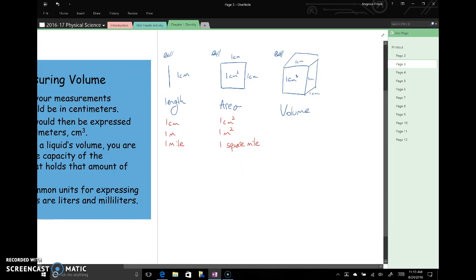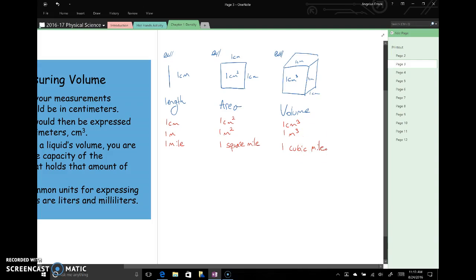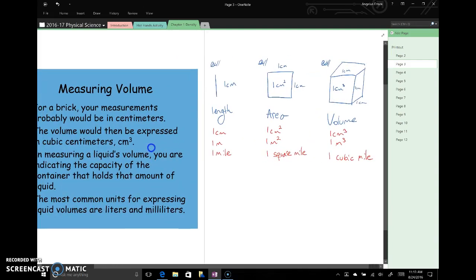We would pick meters over centimeters if our area was rather big, and we would pick square miles over meters or centimeters if our area was even bigger than that. And again, for volume, we might have one centimeter cubed, or one meter cubed, or we would say one cubic mile. So those are some examples of units.